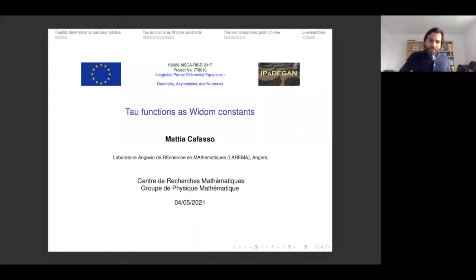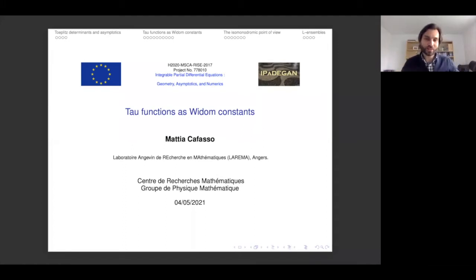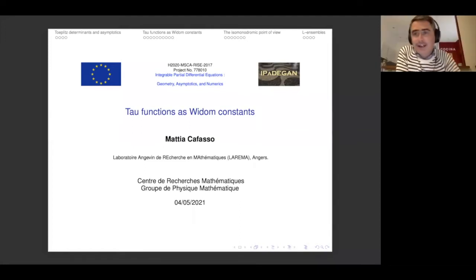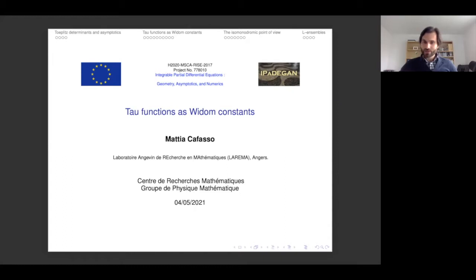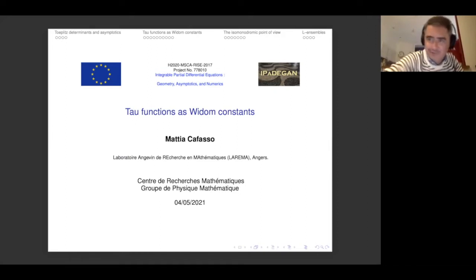It's a great pleasure to have Mattia Caffasso back virtually at the CRM seminar. He's an old good friend; we've been working together. He was here around 2008 or 2009 and spent two years here. He is now in France. Thank you very much, Ferenc and John, for inviting me and for the organization.